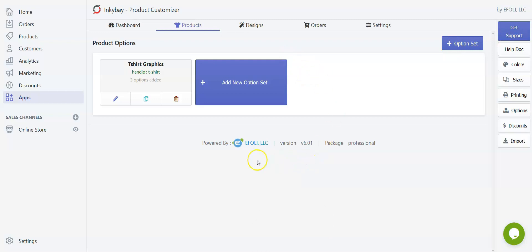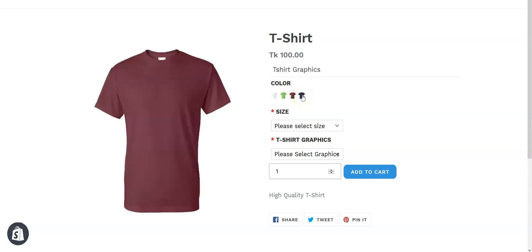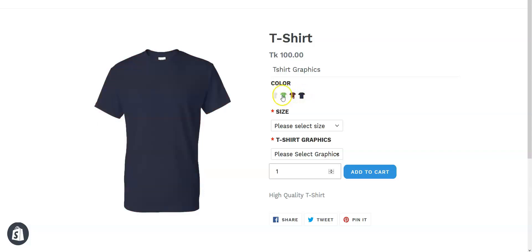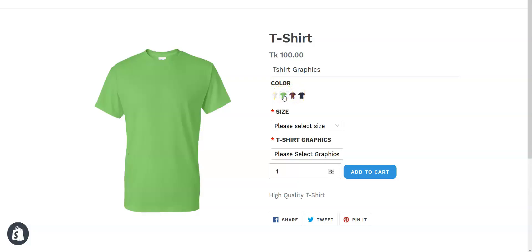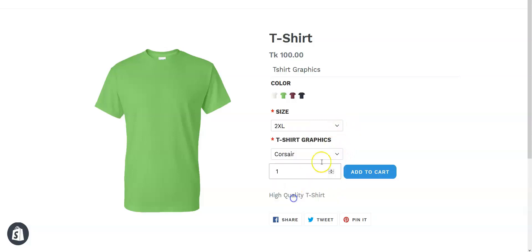Now let's go back to our shop and see the effect. You can see our added colors are here and we can easily change colors from the color swatch. Let's say our customer wants to order a Lime t-shirt — the red star marks indicate required fields. The customer selects 2XL size and T-shirt graphics, then clicks 'Add to Cart.' The product will instantly be saved to the cart and the customer can order directly from the cart. The order will be sent to you in the order section of InkyBank.